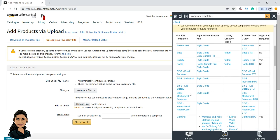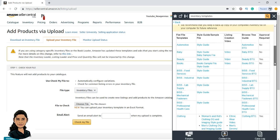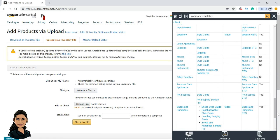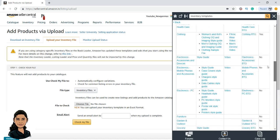Here you will get category-wise templates. This column is called flat file templates — it is a category-wise template with sample files and guides, and for a few categories there are even video references. Another column is the DTG, that is browse tree guide, which is helpful for mapping subcategories and will be covered in upcoming videos where we create new listings. There is also an approval required column — for example, for the automotive category you don't need approval, but for pet supplies and personal care you do.